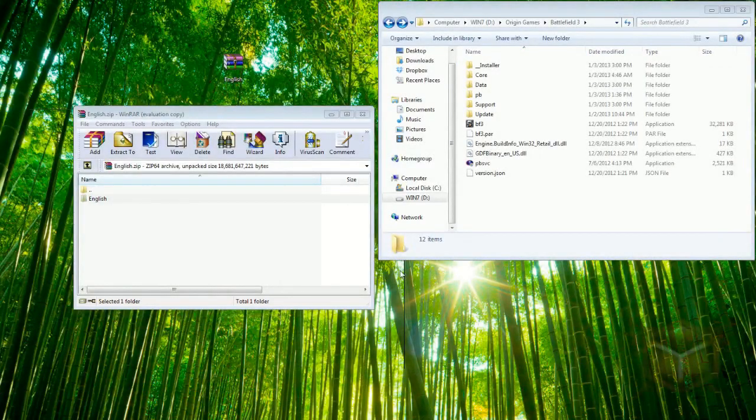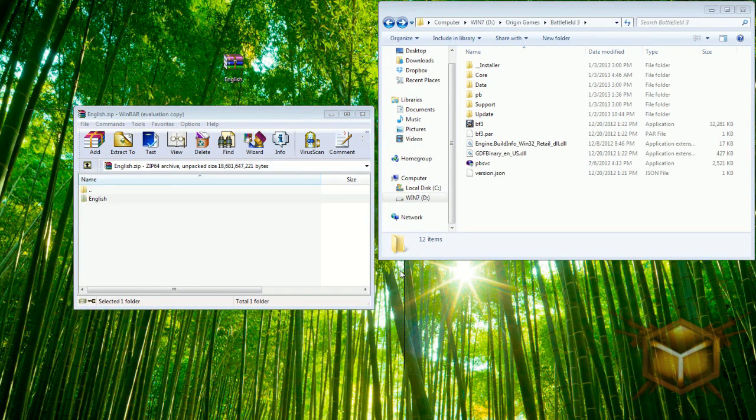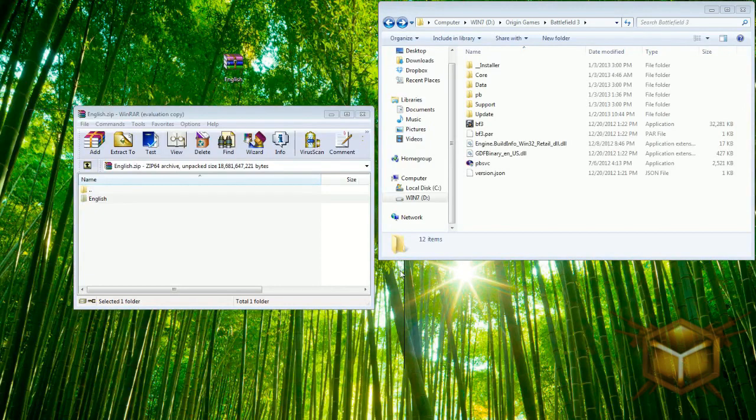What is going on everybody, HD Finch here bringing you a quick tutorial on how to change your Battlefield 3 from Russian to English. There are quite a few videos out there but nothing recent. I really thought I would bring this to your attention on how to actually do this very easily for 2013.